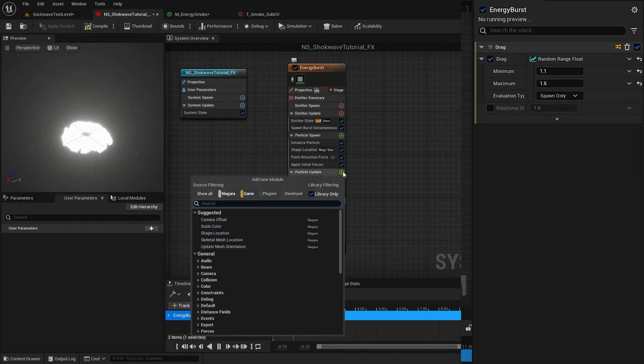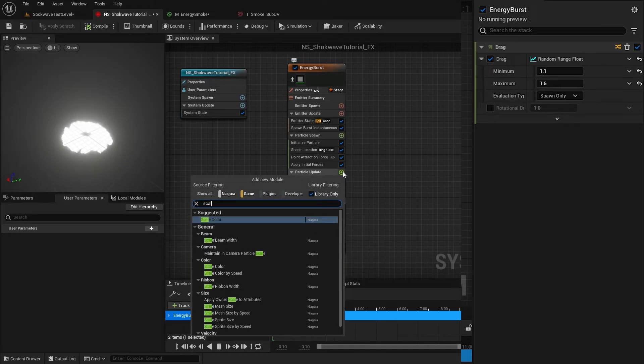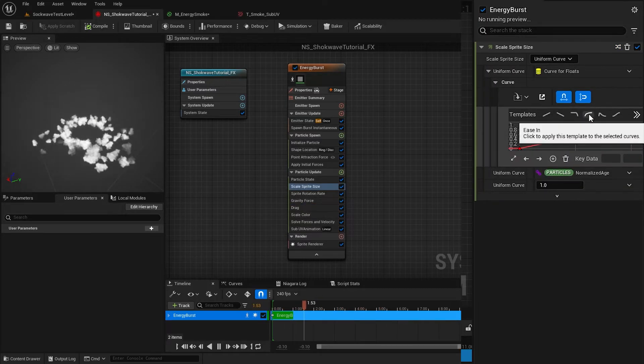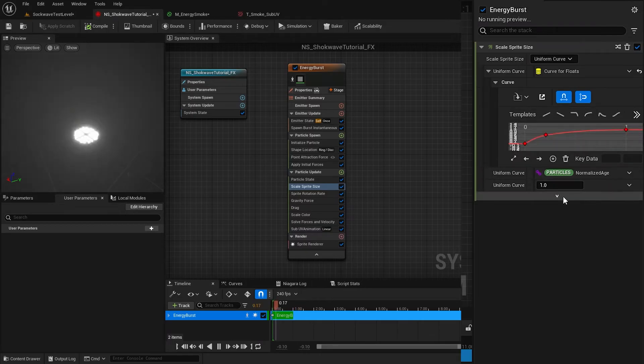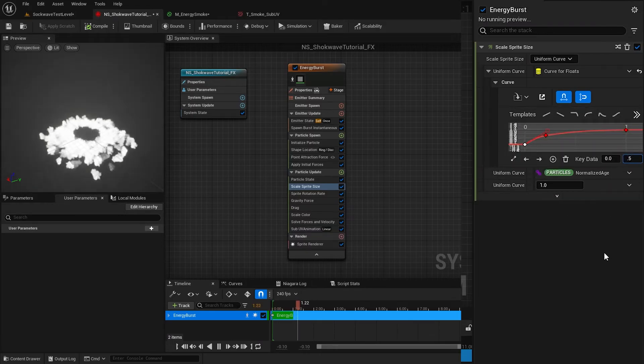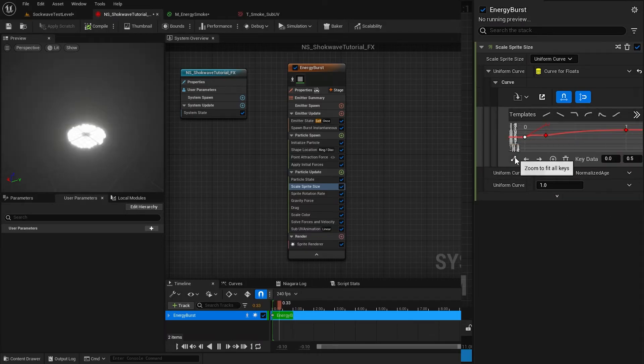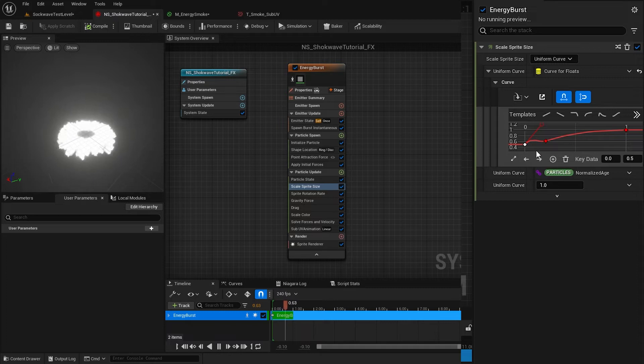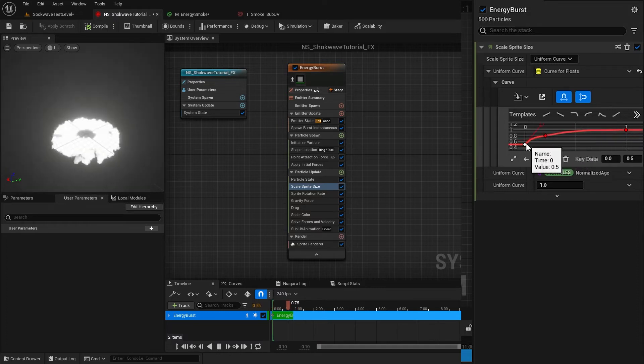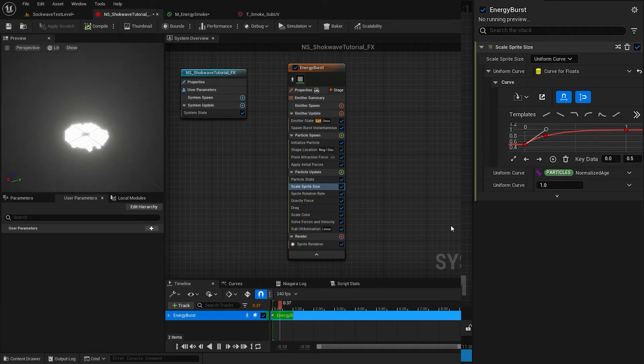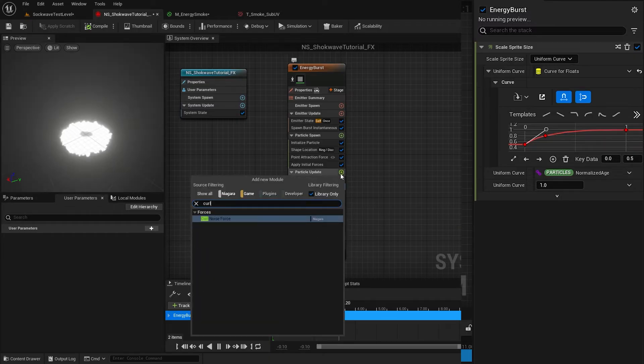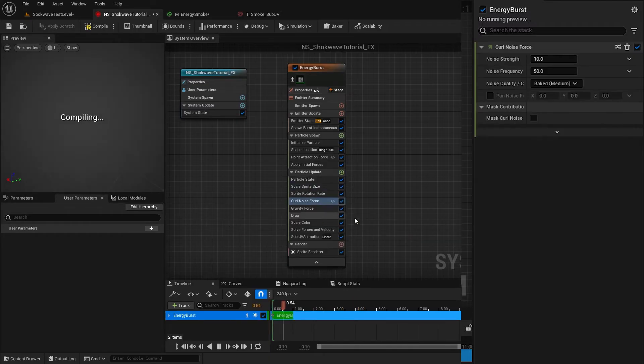To change the scale with particle's age, add Scale Sprite Size module. Select this curve shape and change the first point value to something like 0.5, then adjust the rest of the handles to make the curve look like this. To add some noise to the movement, add Curl Noise Force module.